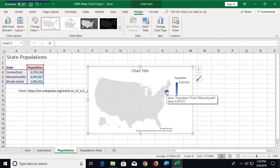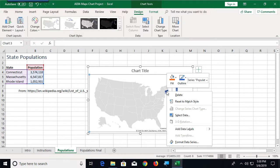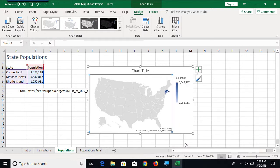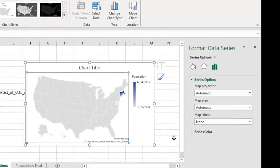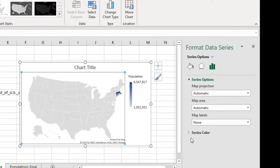I'll just sort of grab one of those states that's highlighted there. And if I right click, it should be able to bring up a menu. And there I have an option here for format data series. If I click on that, that brings up a task pane on the right side.